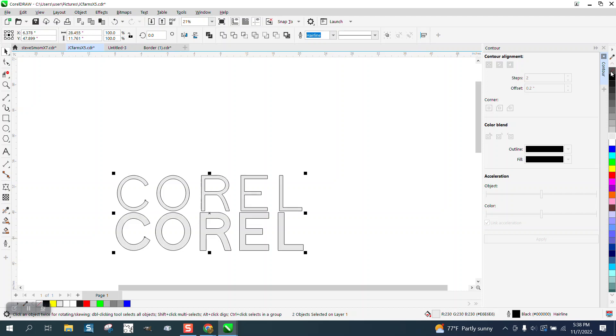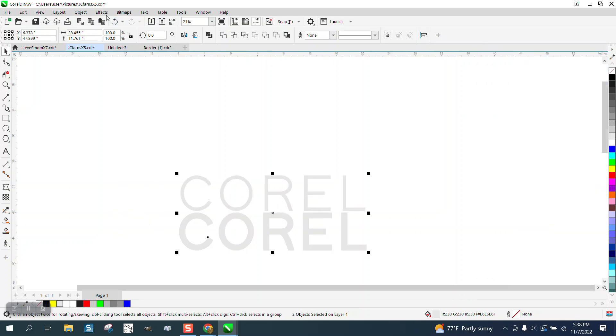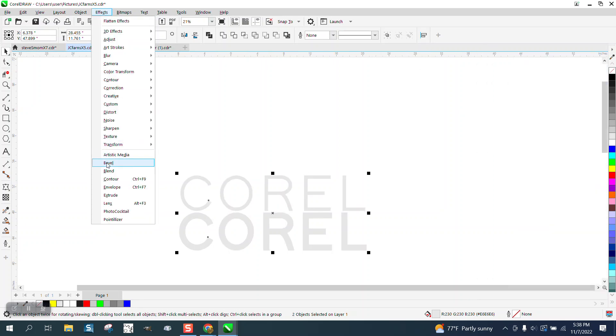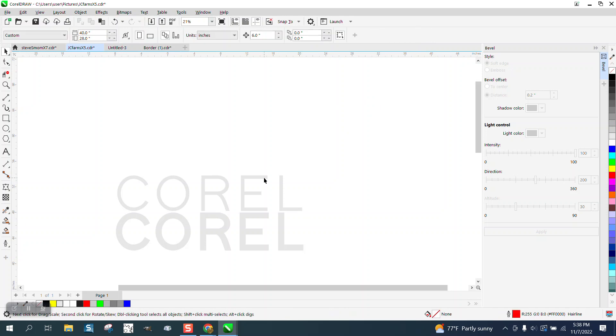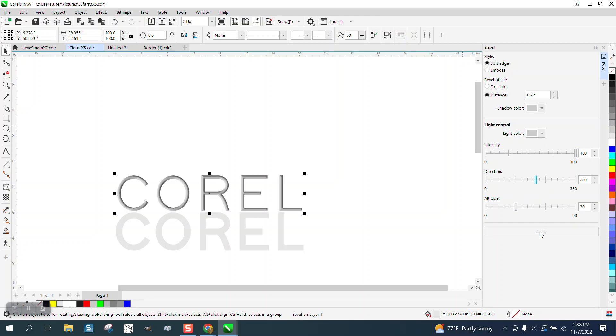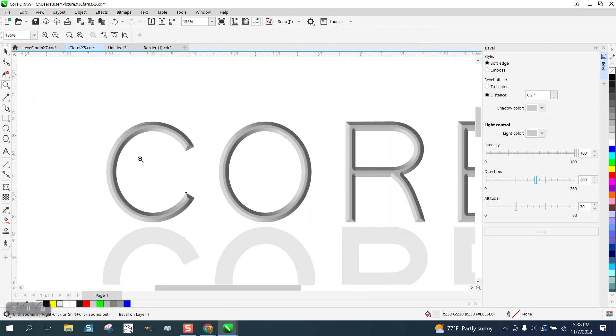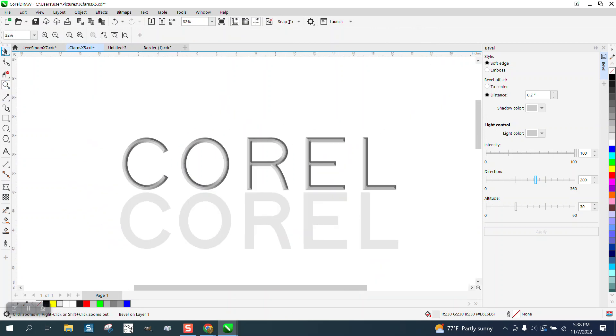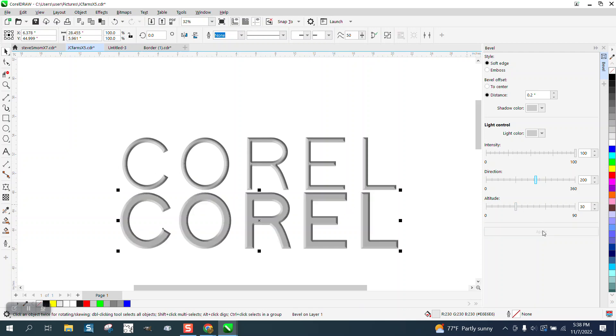Now I'm gonna open up Effects and I'm gonna bevel. I'm gonna soft edge, distance of 0.2 inches. You could play around with this and you get that. Let's see what it looks like - looks pretty good.